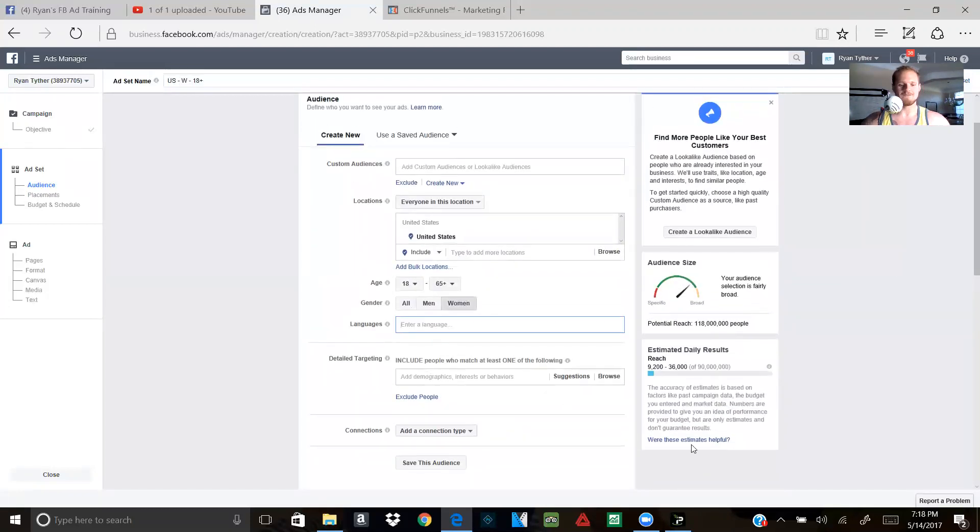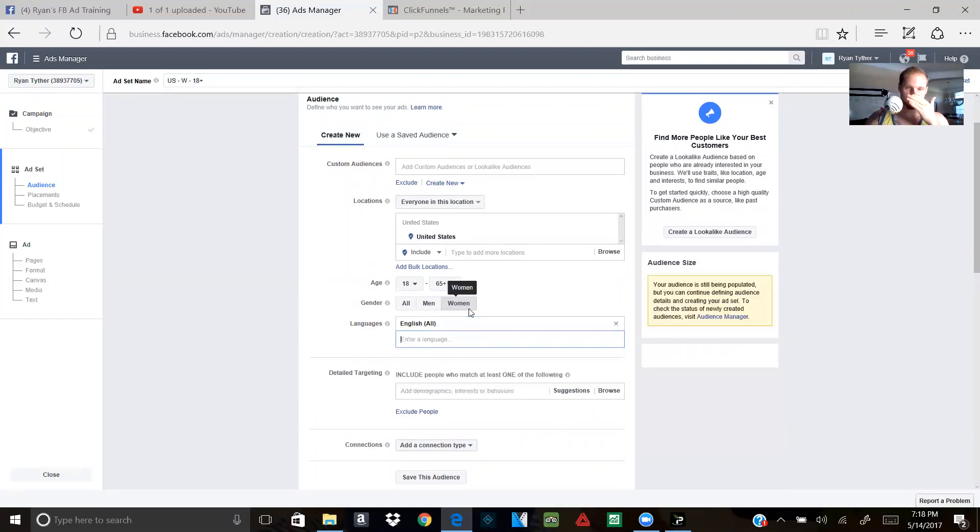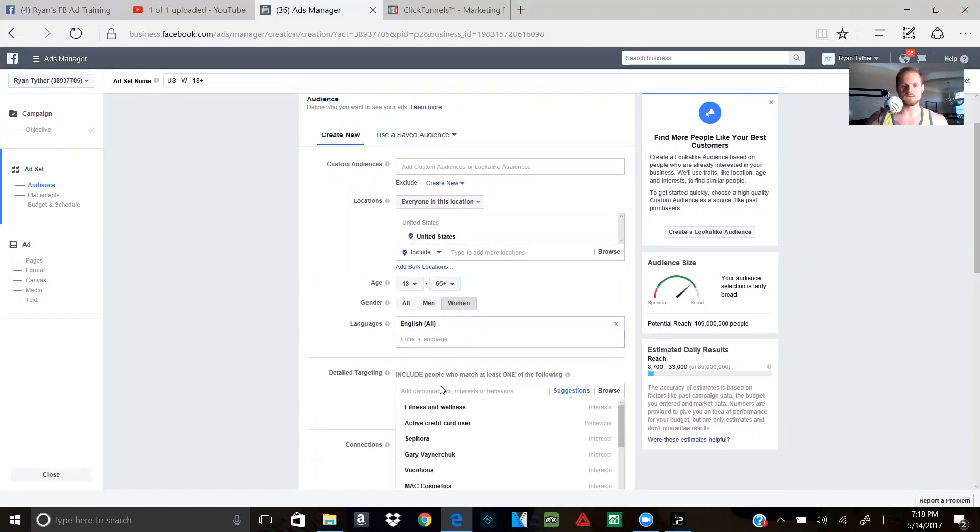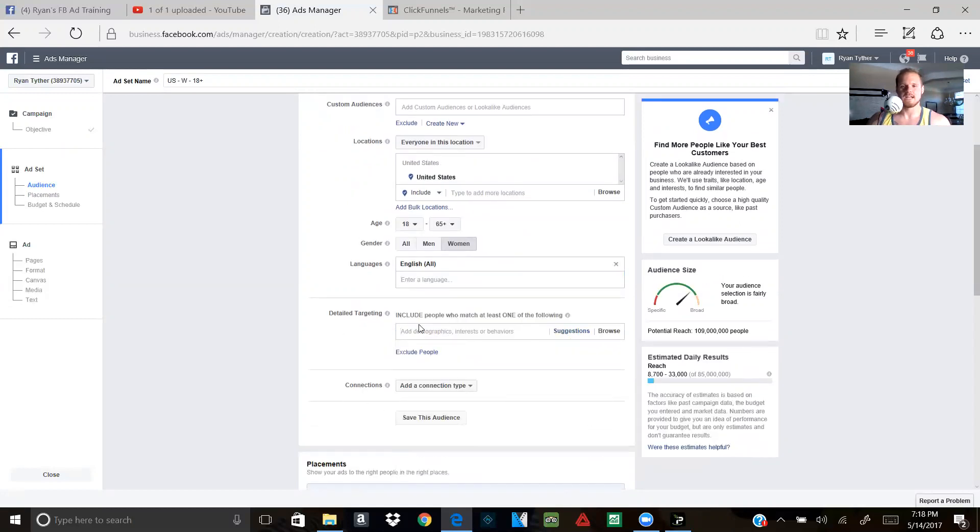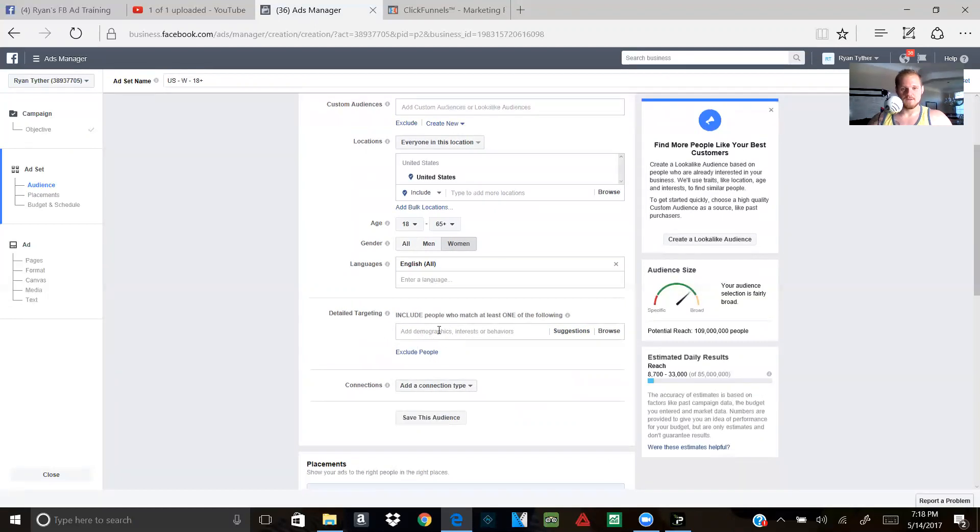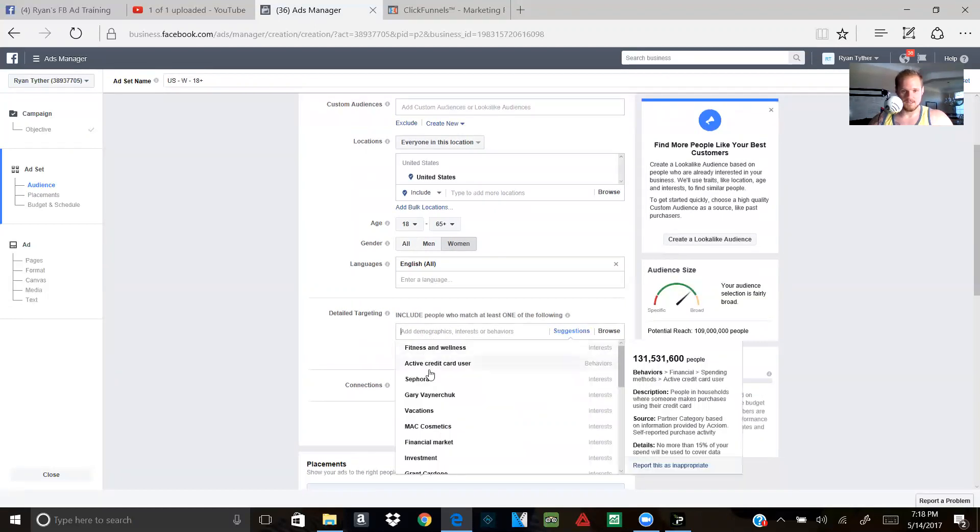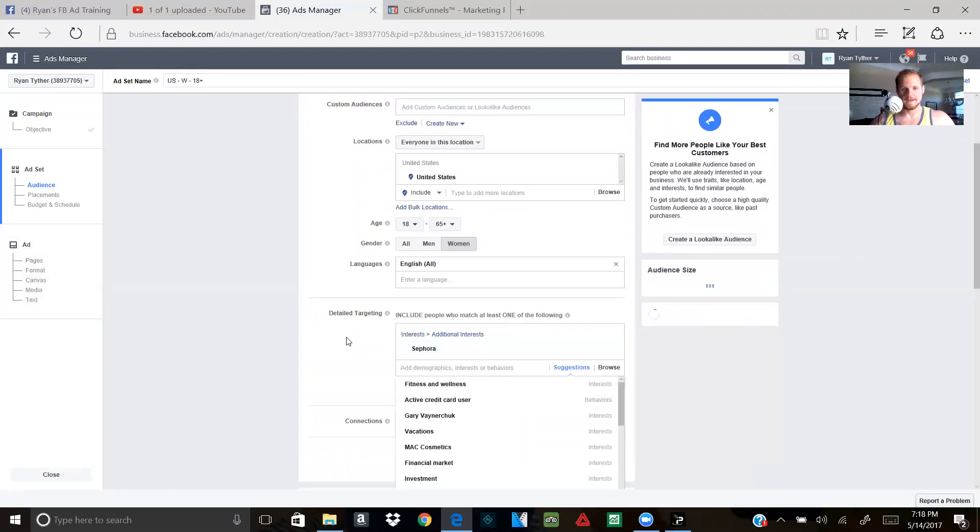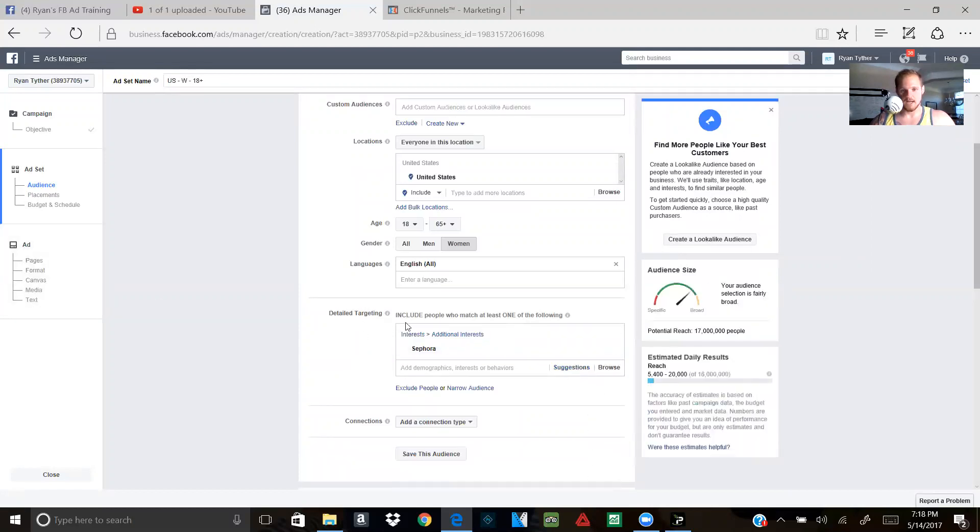So your first ad, you shouldn't really be stressing about. You should be wanting to see. You're trying to capture the right audience. Languages, obviously you do like English. You can do English all. Targeting. Now this is where it gets a little confusing for most people. I have a hard time explaining this. It's not really like the easiest thing, but in essence, you see where it says targeting?